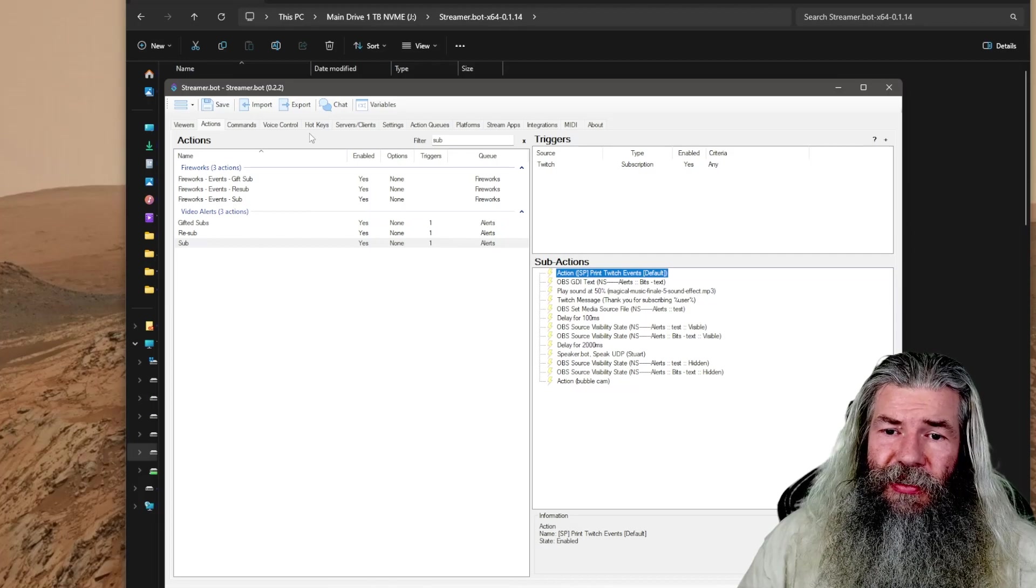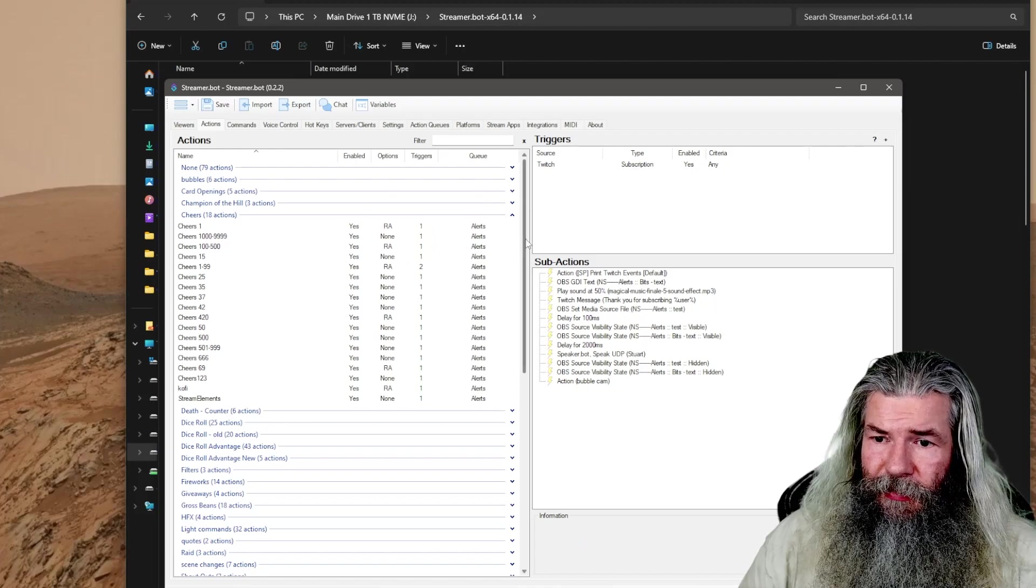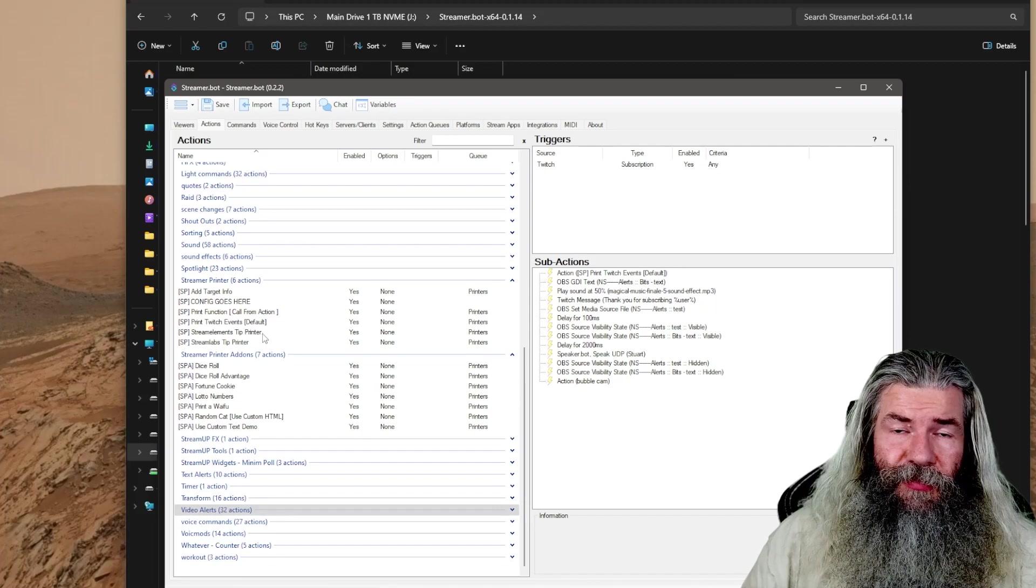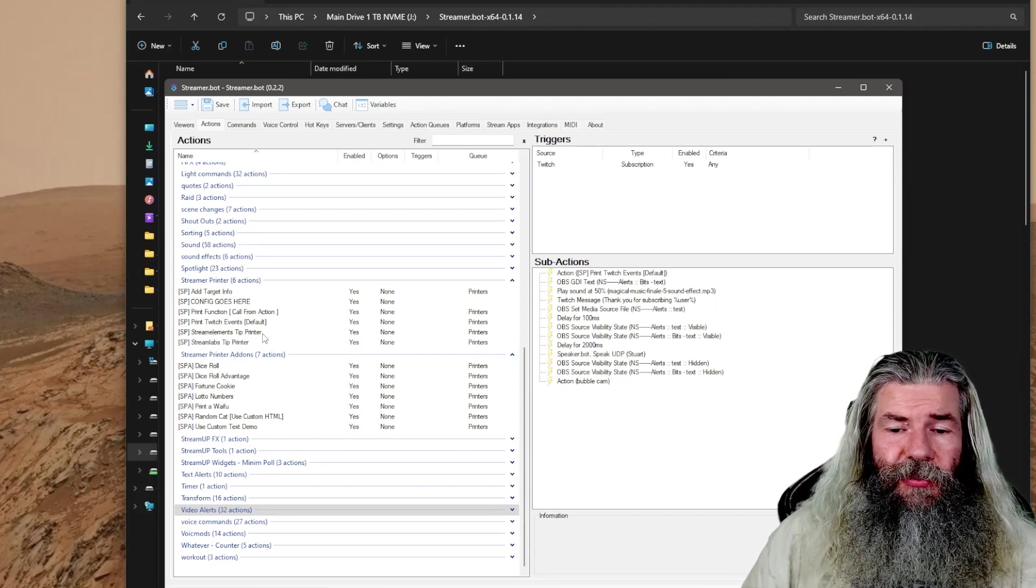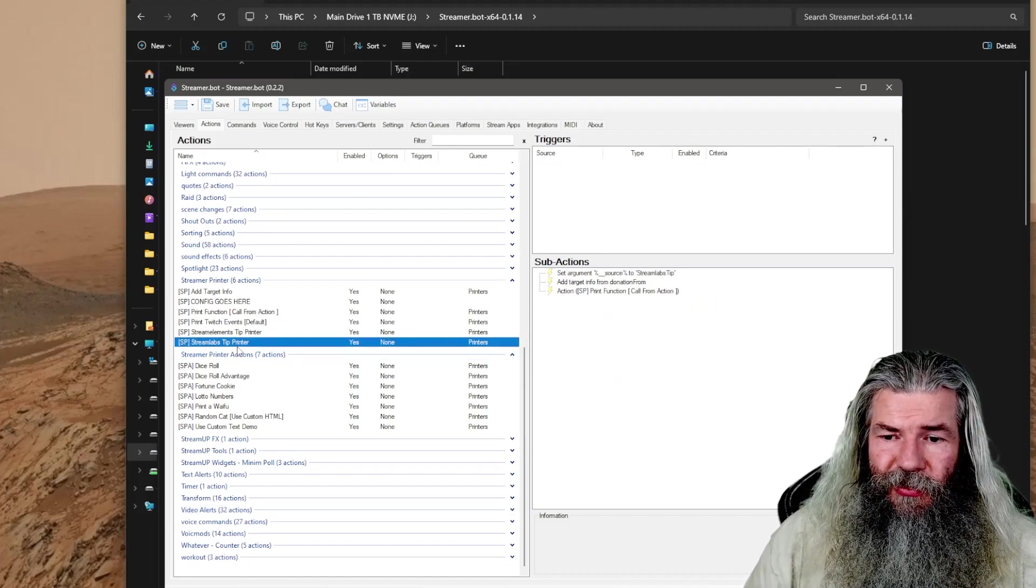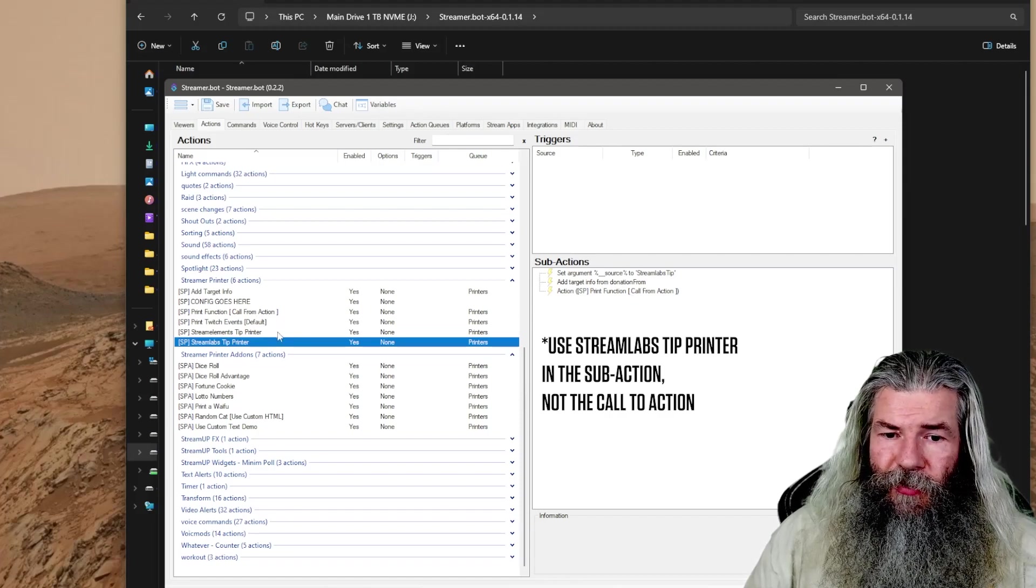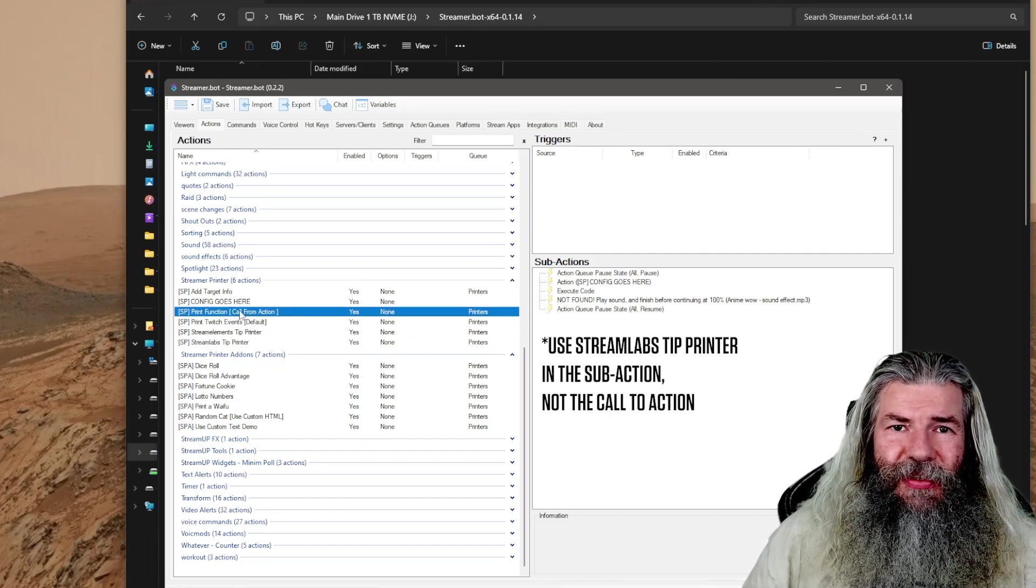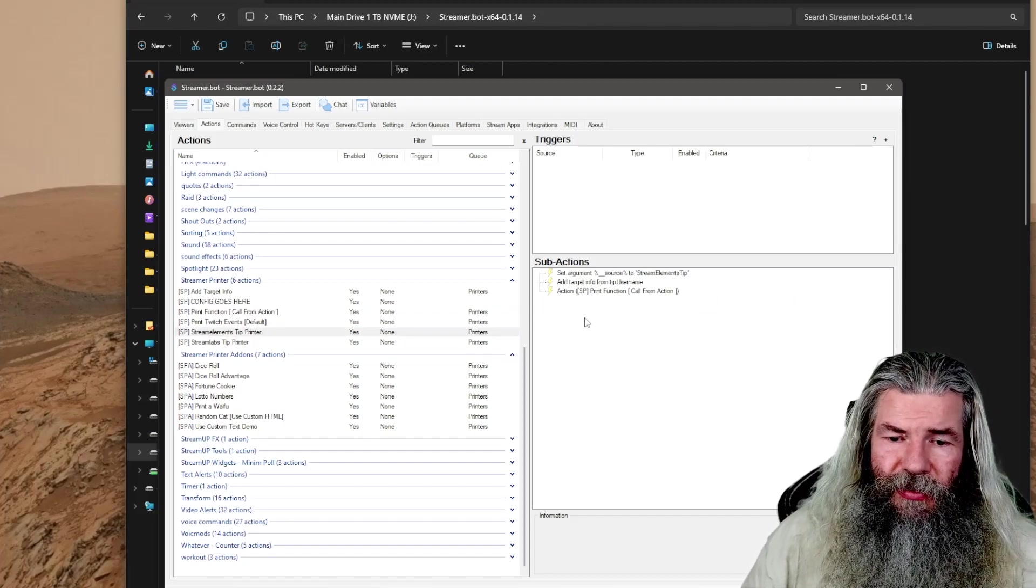He has a couple other things in here that are fun. You can also use for stream elements. If you get a stream elements alert, somebody gave you money on stream elements, it'll go off for that. Stream labs also - if somebody tips you on stream labs, you just have to add that print function call to action. Instead of using the Twitch events, you just use the call to action. It's a little bit different, but it still works.